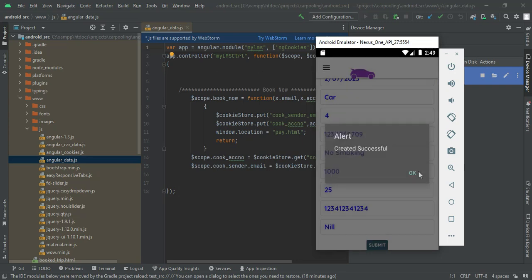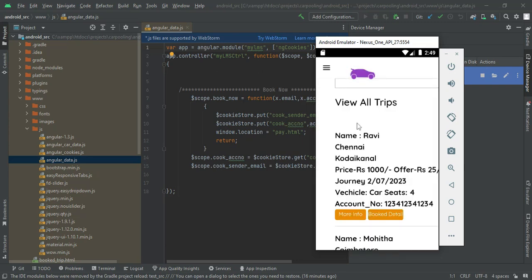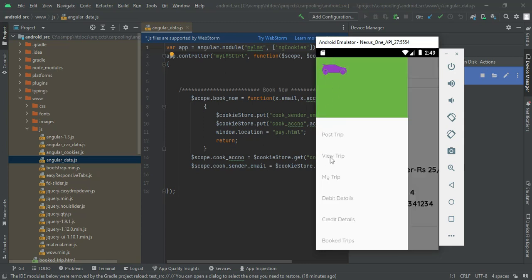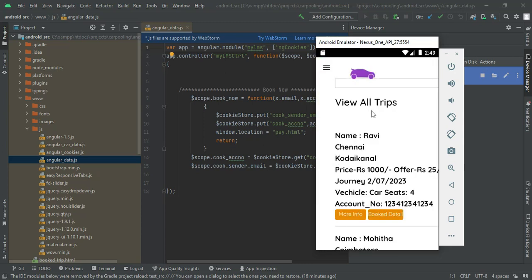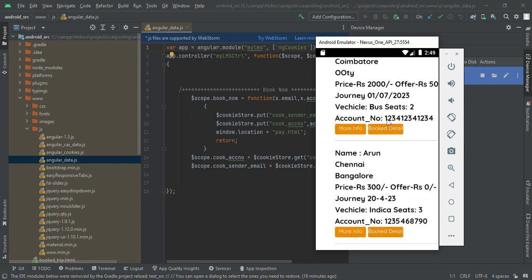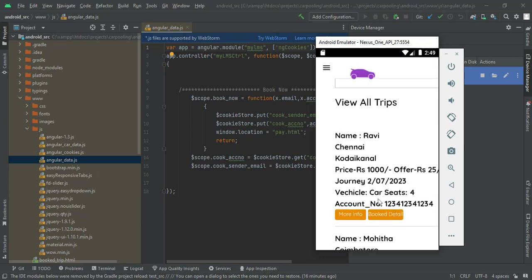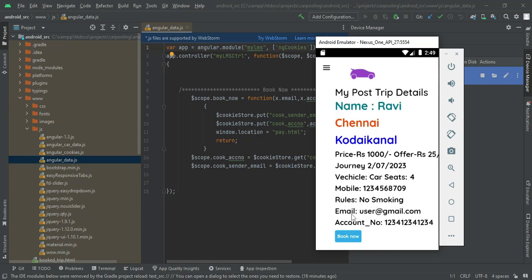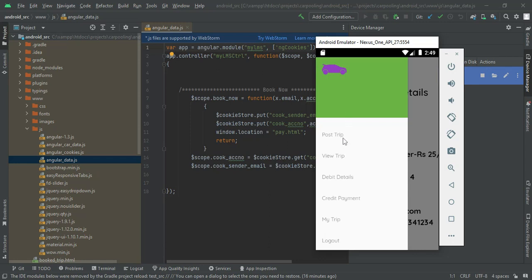You can view all created trips. You can see details like names, from, and to locations. If you want more information, click the more info button. You can view details such as place, email ID, and account number.